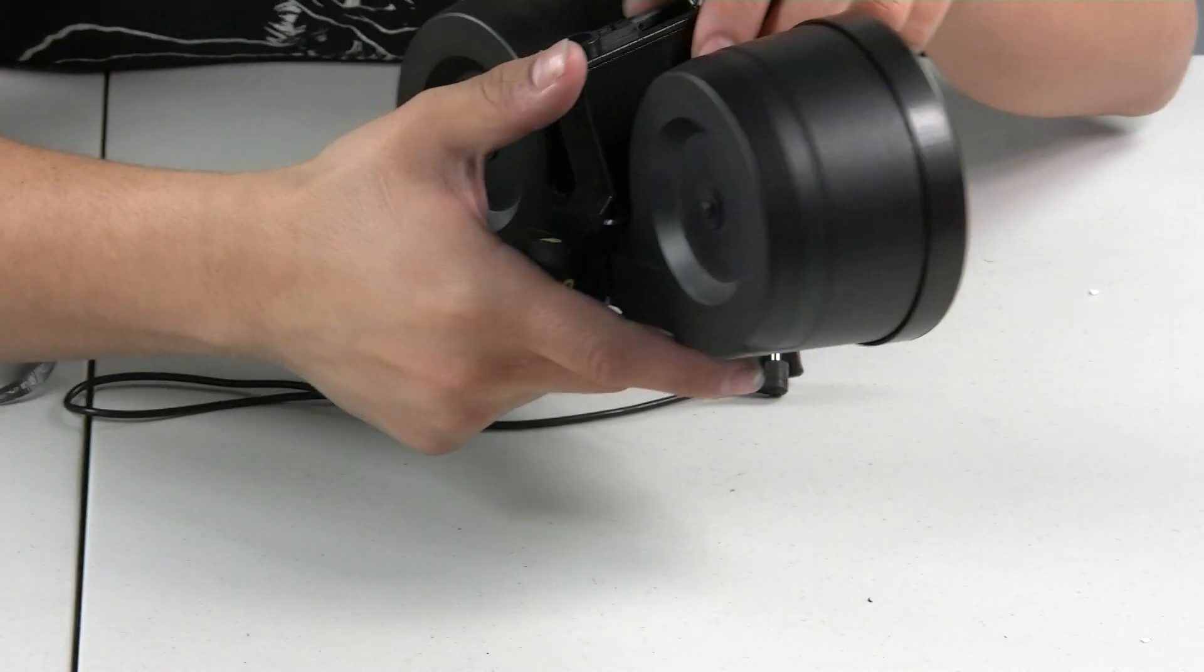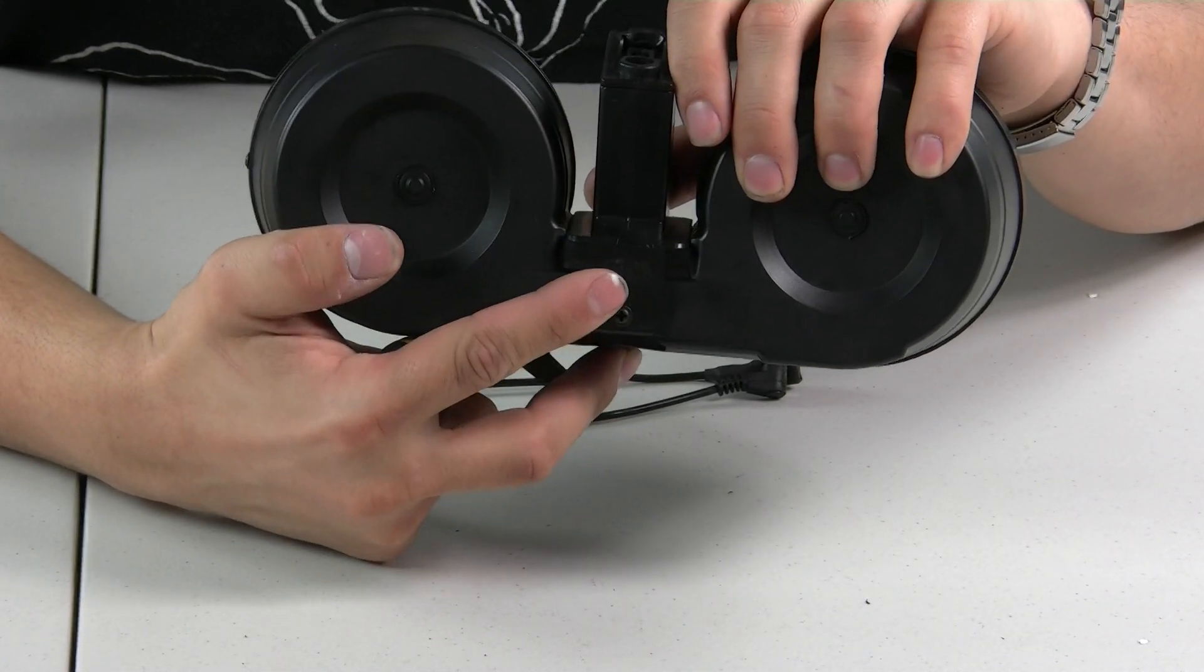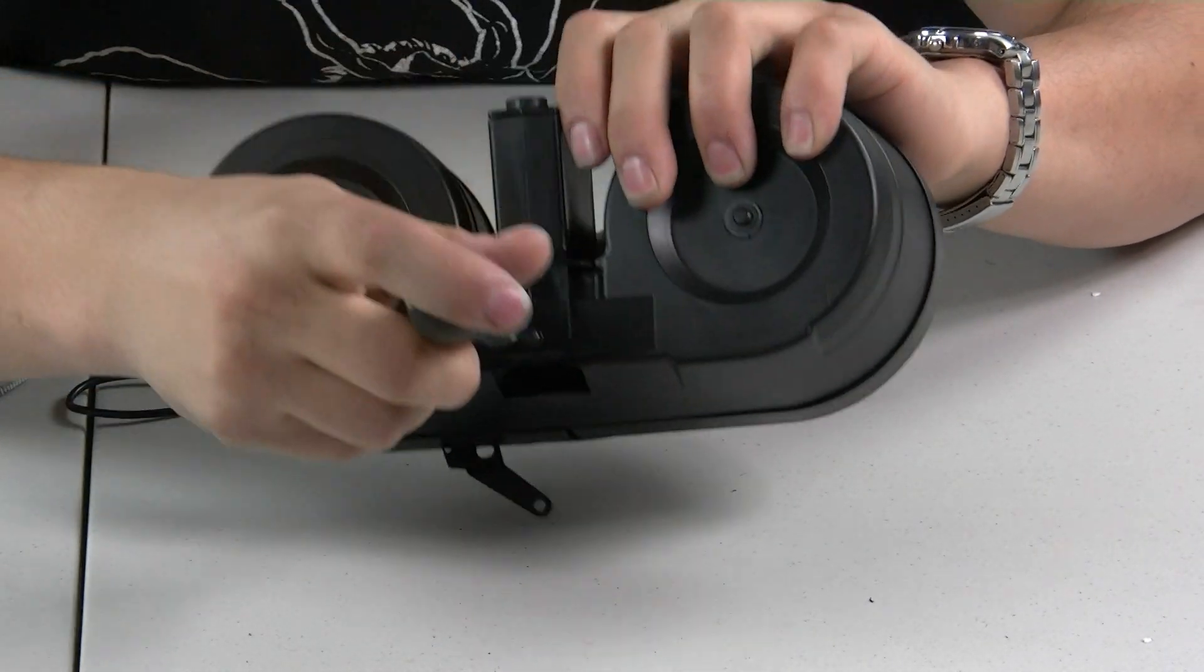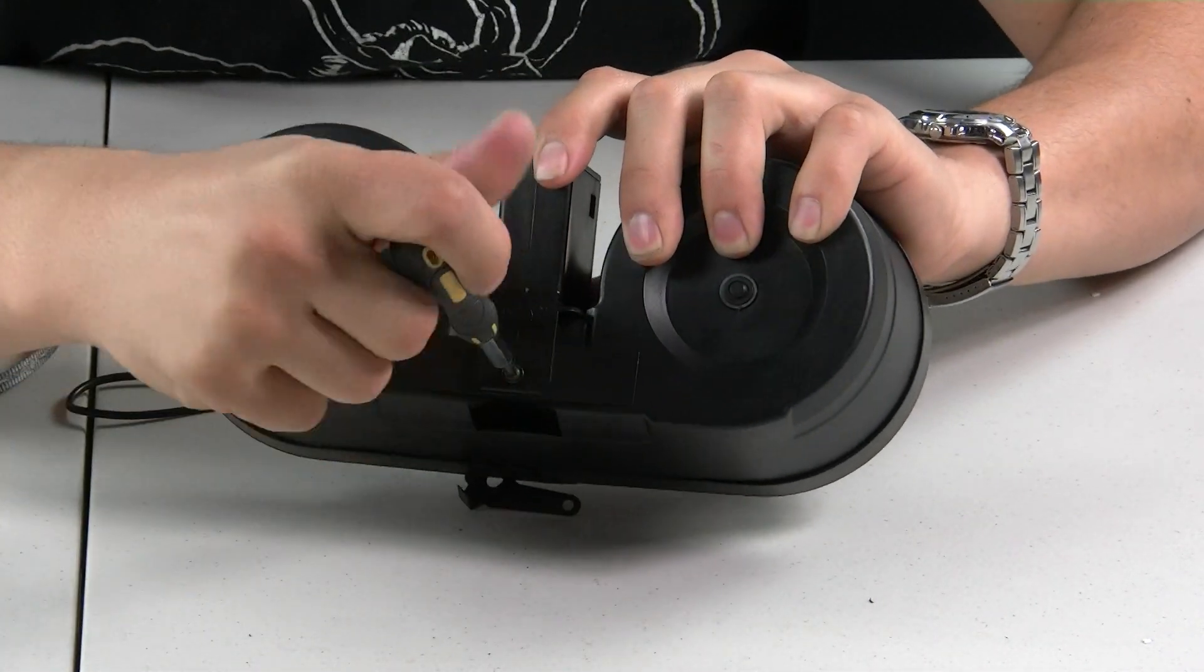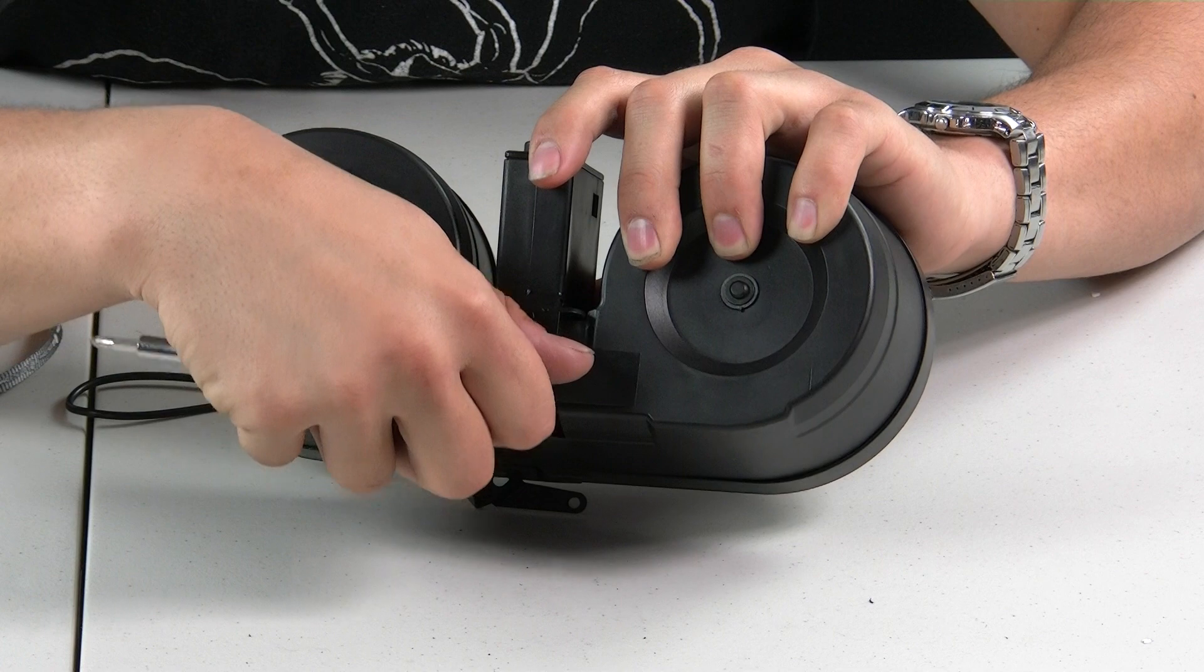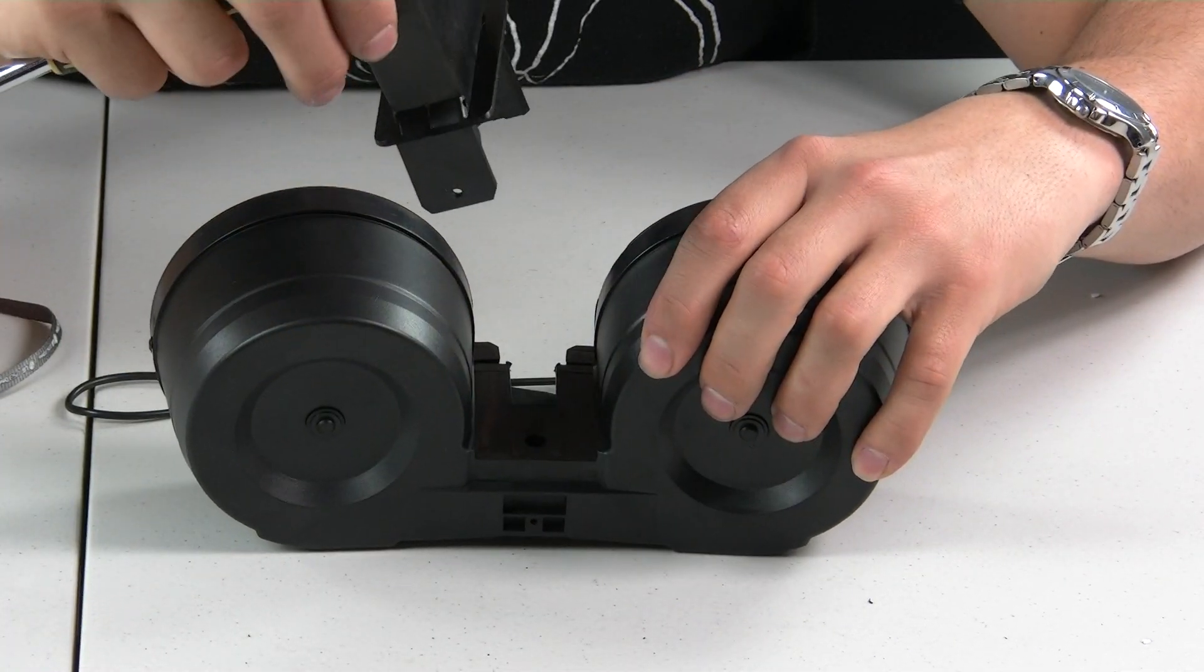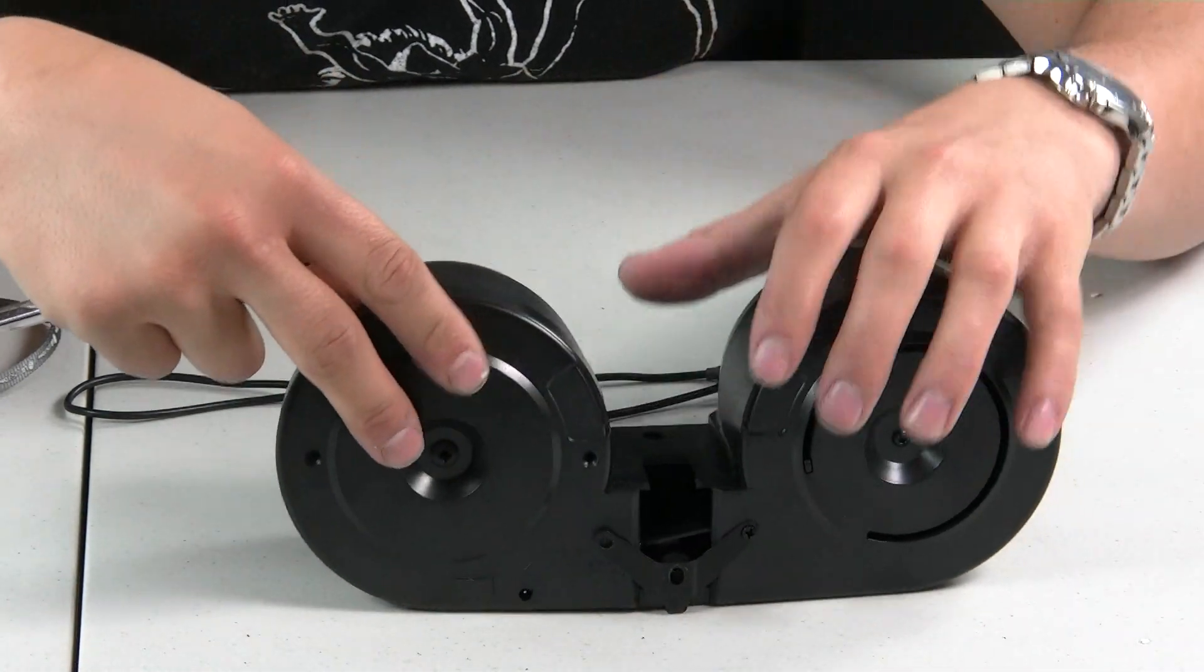Then you want to take off the front screw. It's located right here at the very bottom. Take off the magazine cover. It's optional, but it makes things a lot easier to do.